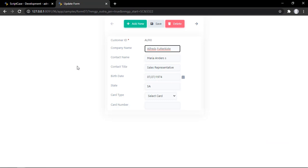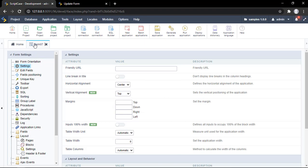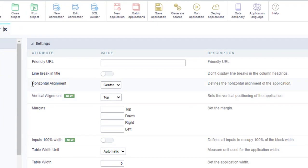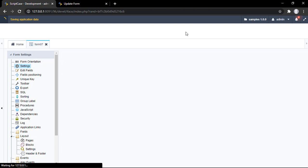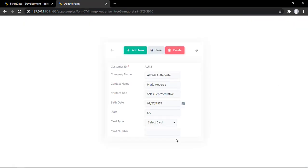The final option I want to show you is the vertical alignment of forms. This option also works with control forms and login screens. If you pay attention, there's no merging — I'm using the top position. To change this, go to the settings option and, as you can see, we have horizontal and vertical alignment. This is the new feature. I'm using the top position and I'll go ahead with center. Let's run the application — and here we have our form using the center position.